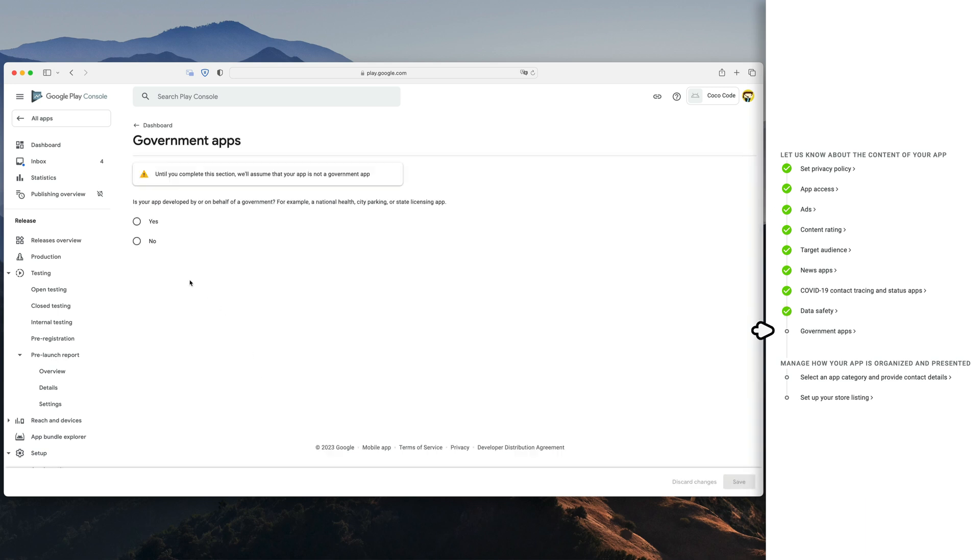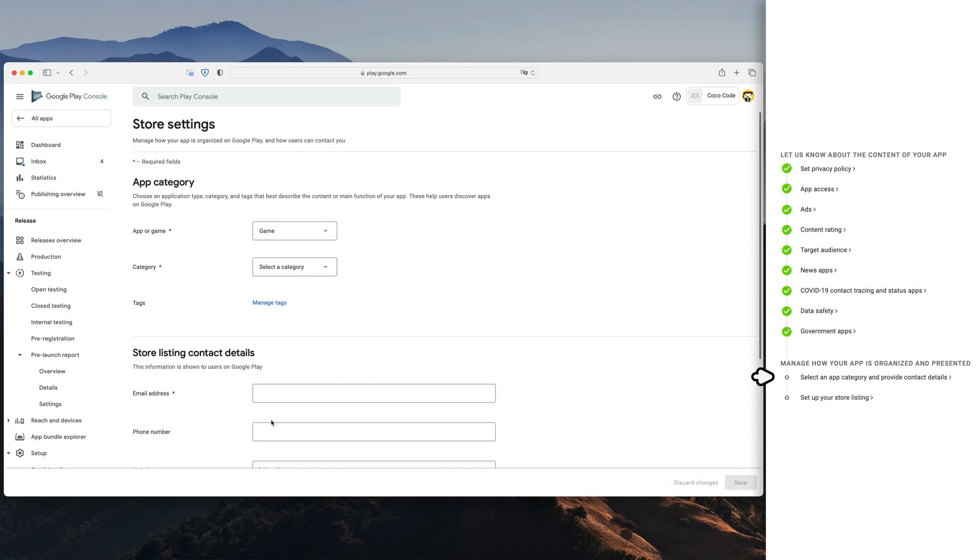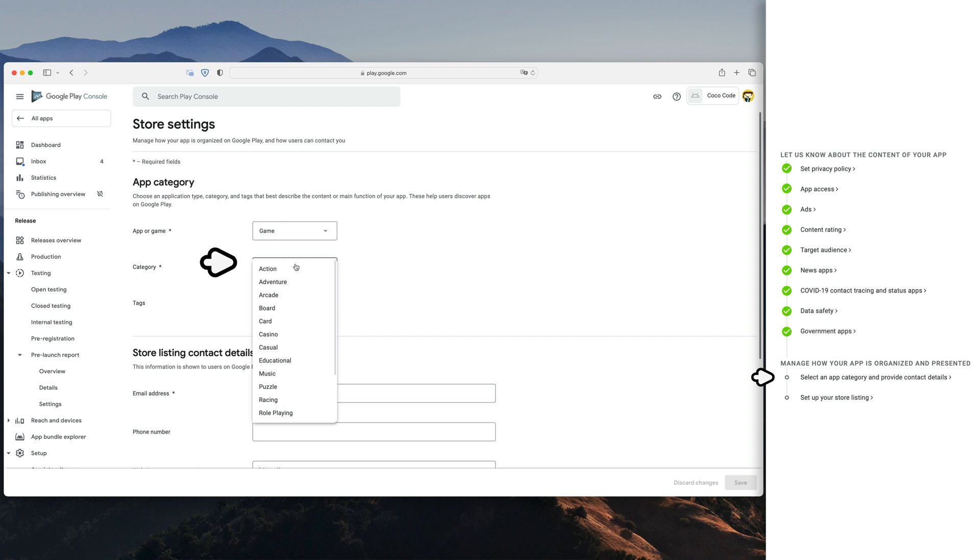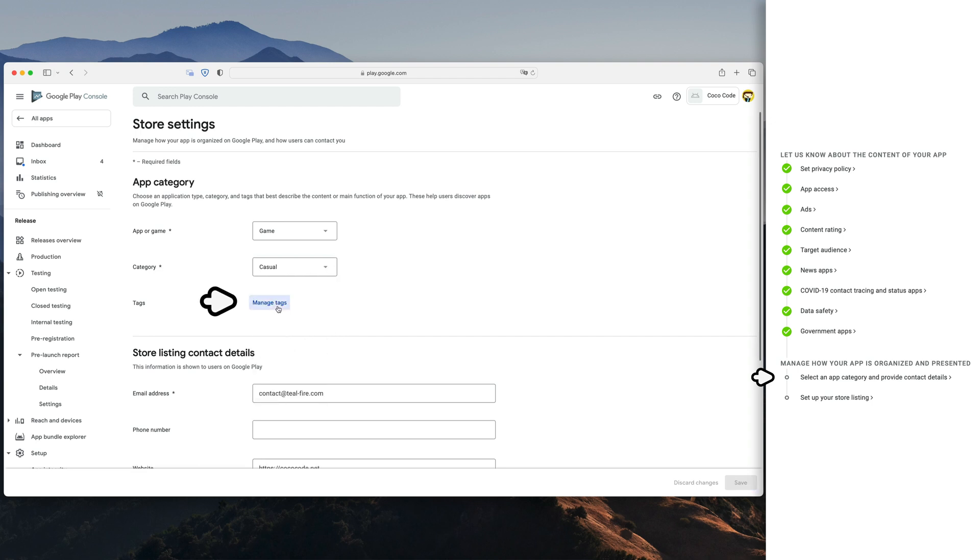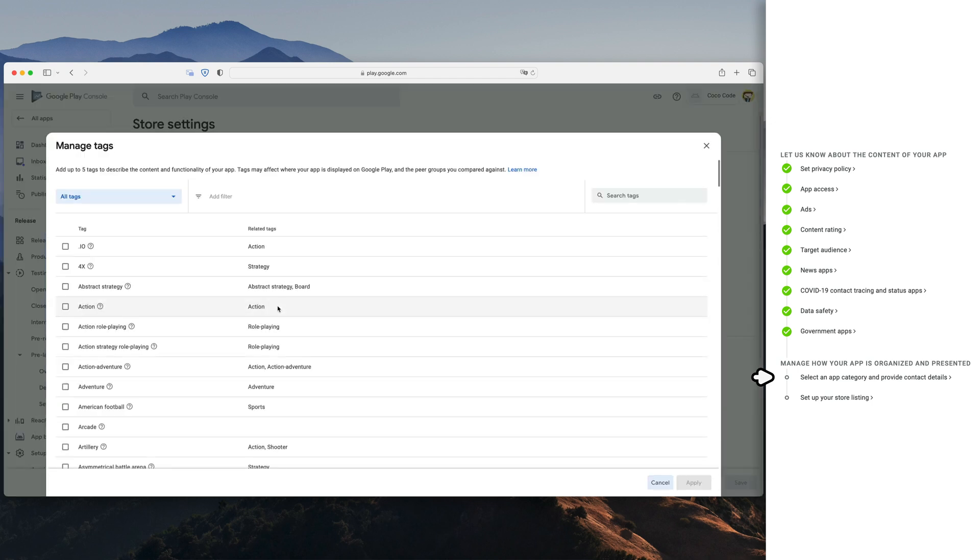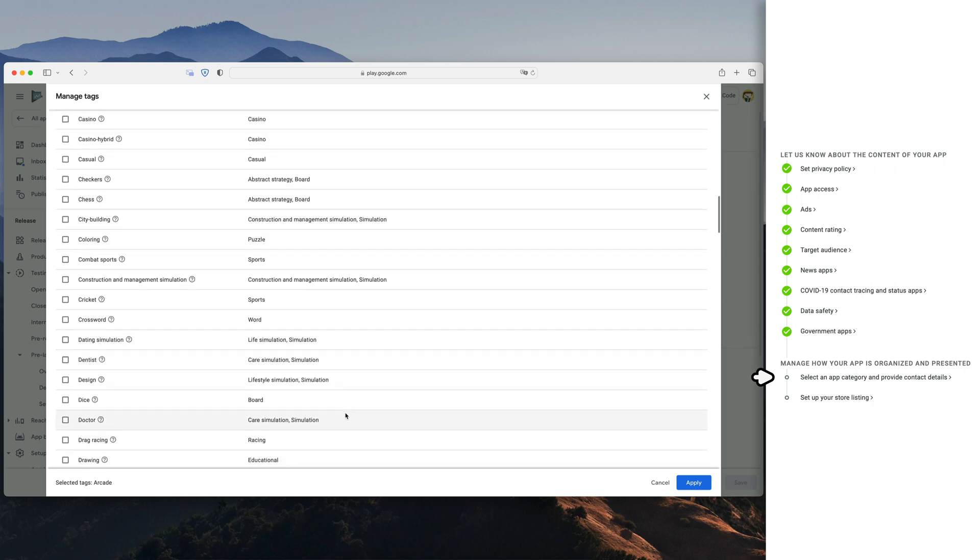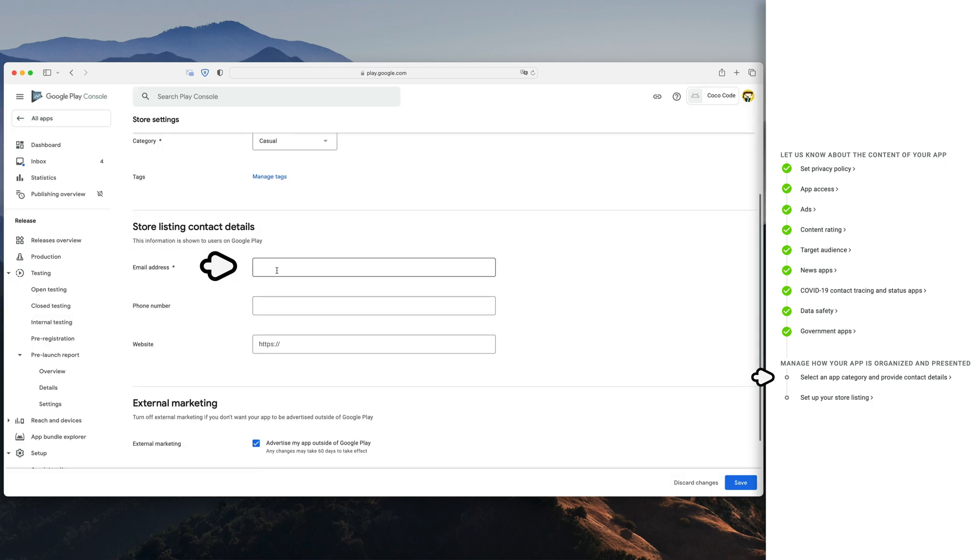Tell Google if you're a government app. Probably no. And then move on to your app presentation. Fill out the product type, category, and select applicable tags. There are many to choose from, so take your time. Then type in your email and website.